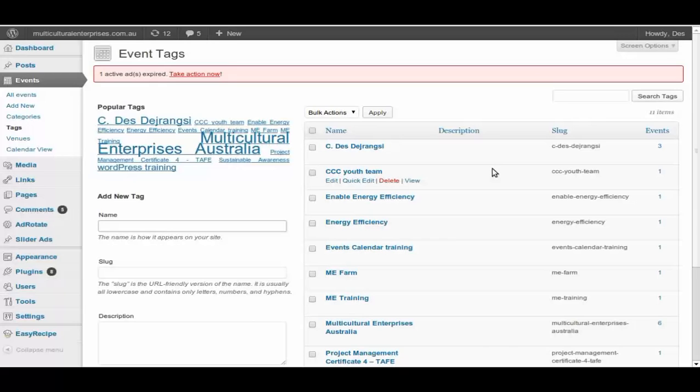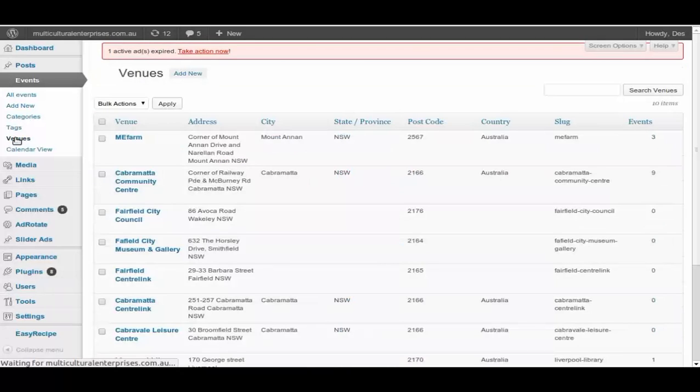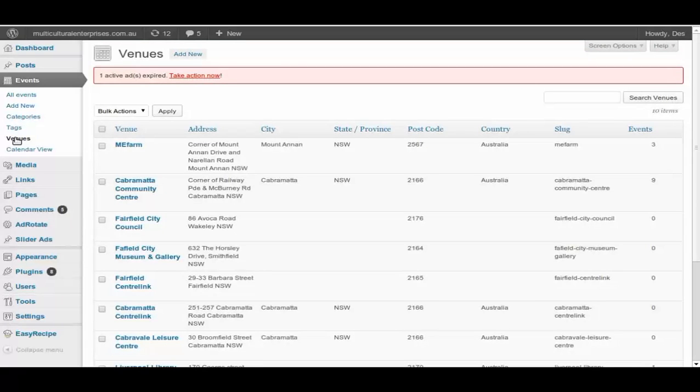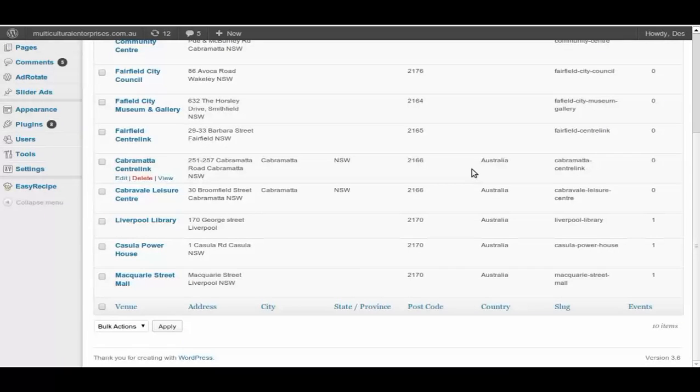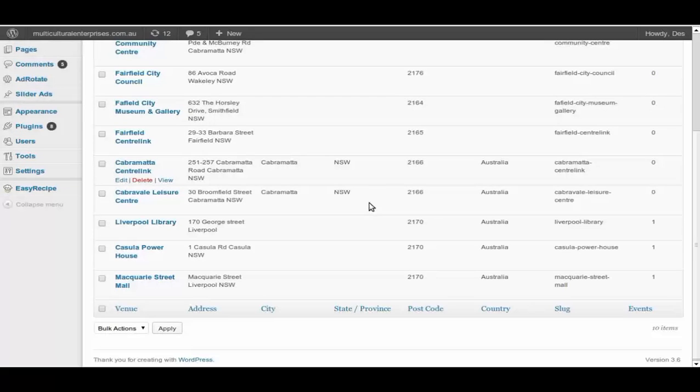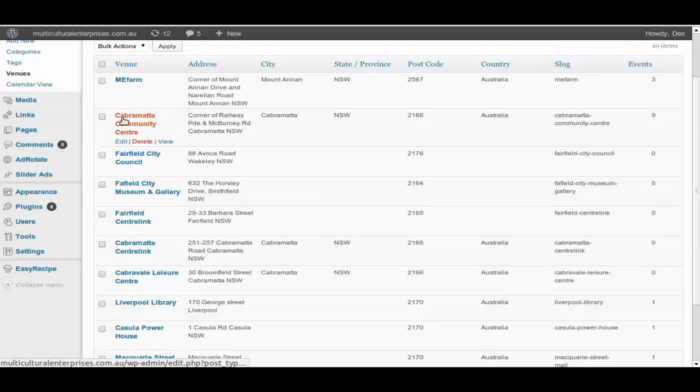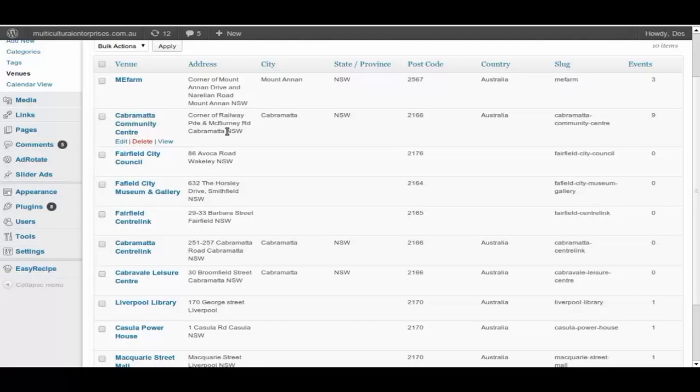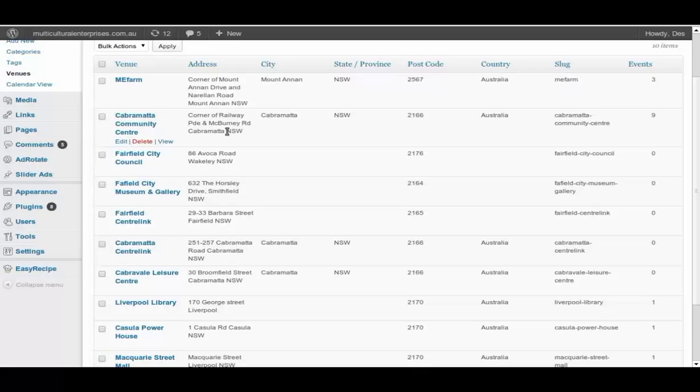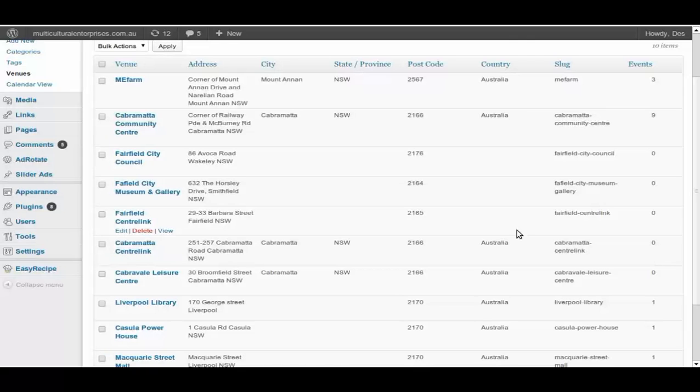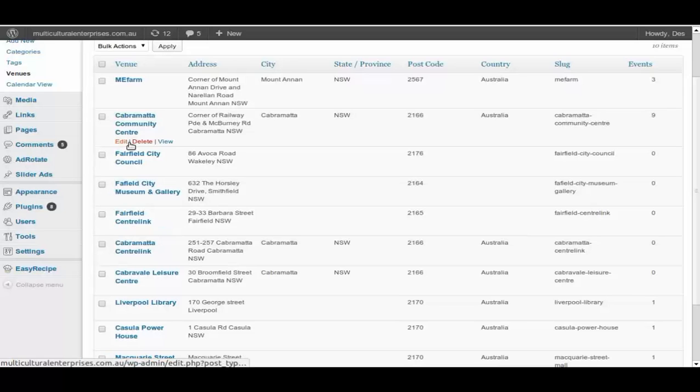Venue, this particular calendar events also allow you to set up venues that you might be using frequently. If it went off well, it will take a little time to set it up. But so far we have the events in all these locations, so I have created most of them. Some of them are completely finished, like Cabramatta Community Center. You can see that there's address, city, state, postcode, country, slug and how many events linked to it. Now the zero one is normally the events that already been deleted, so that's why there's zero.